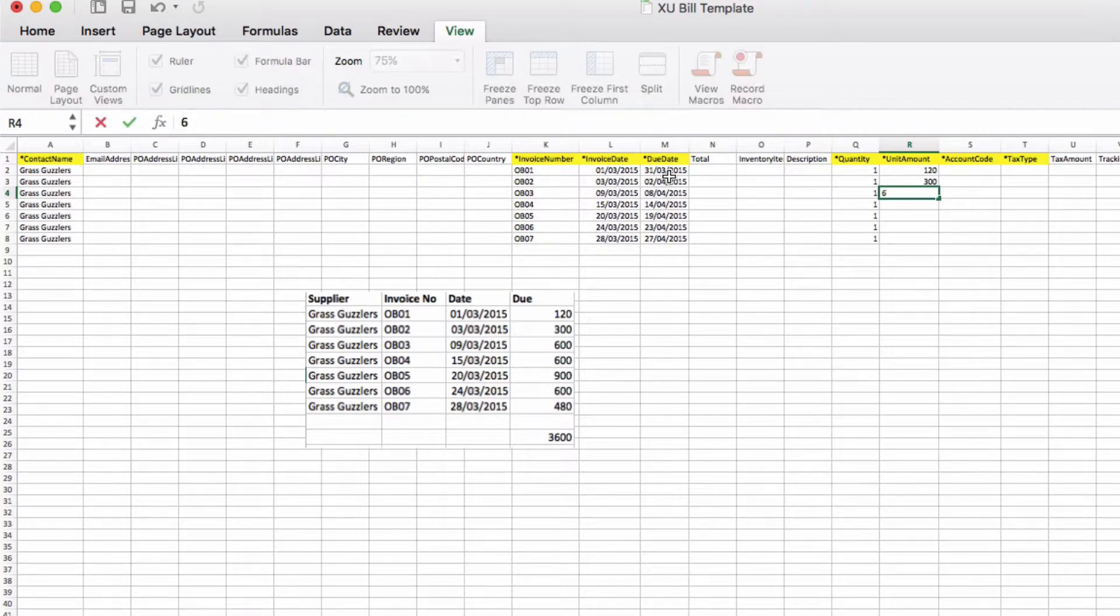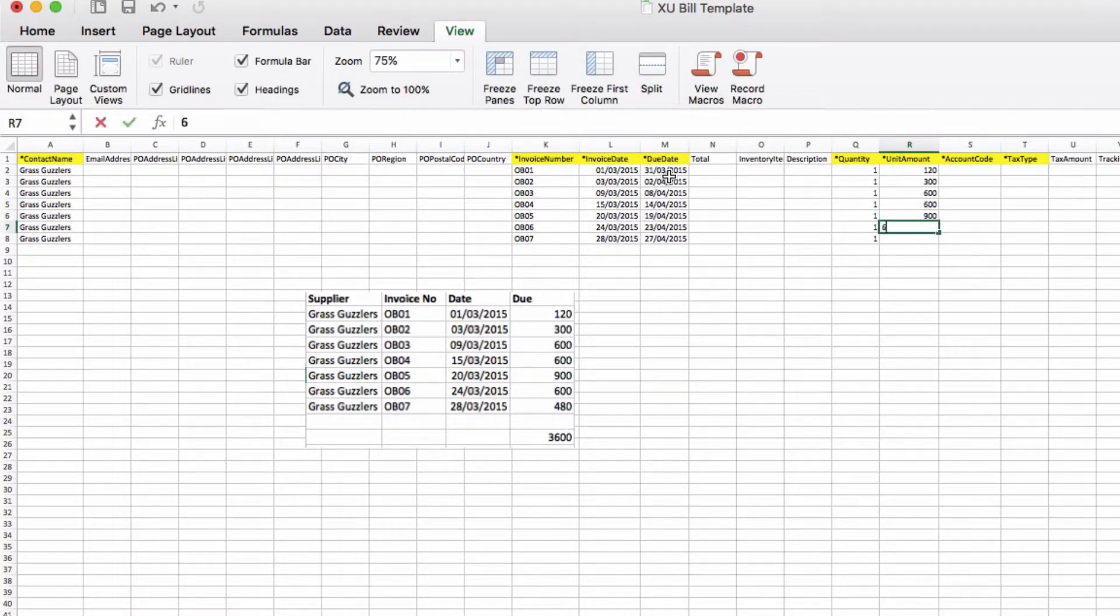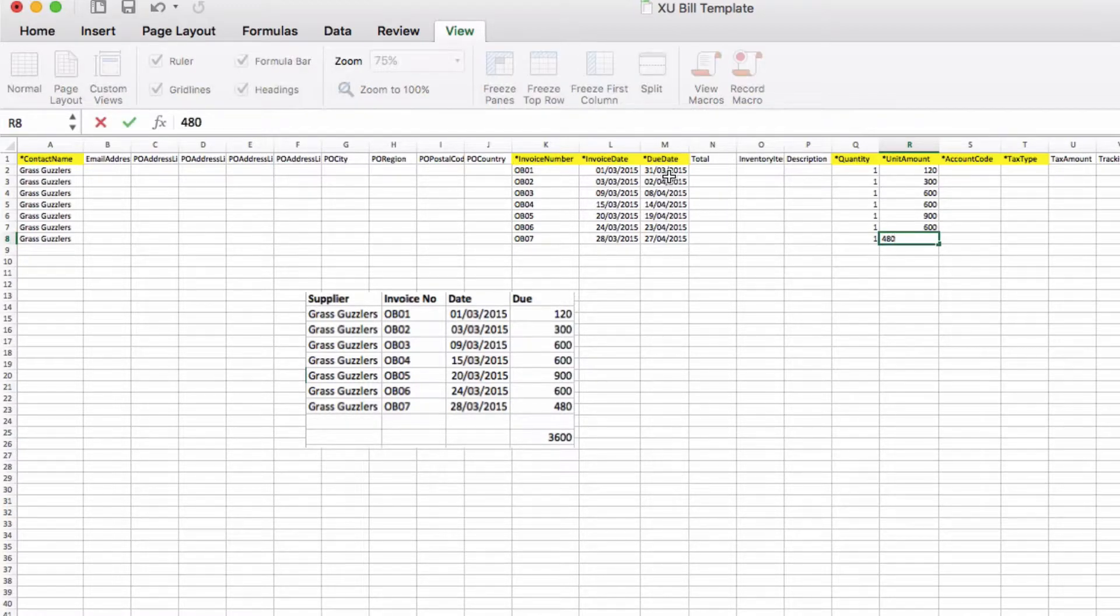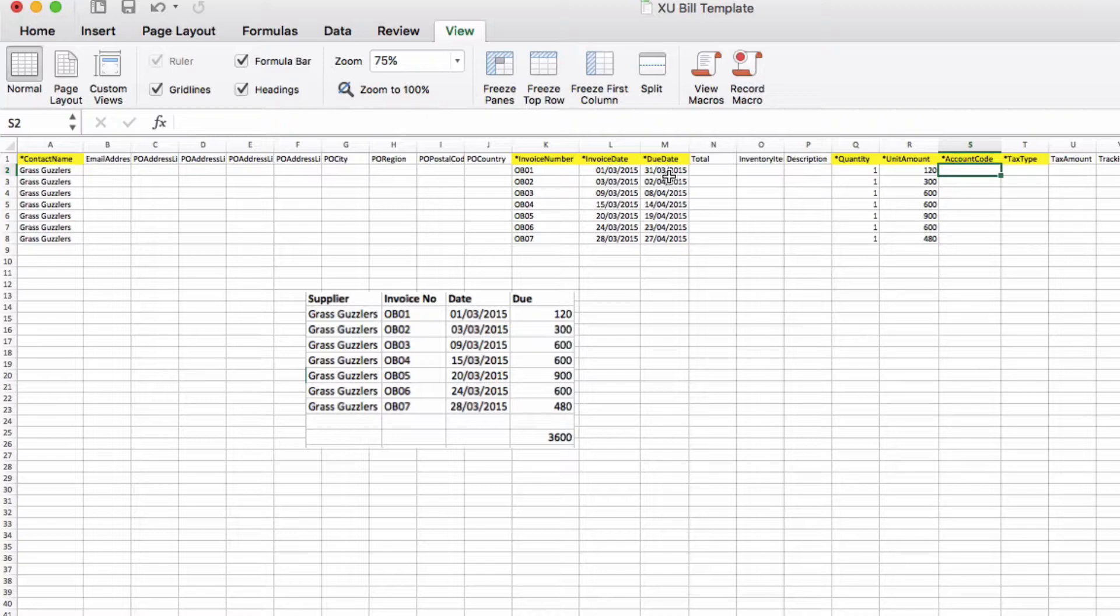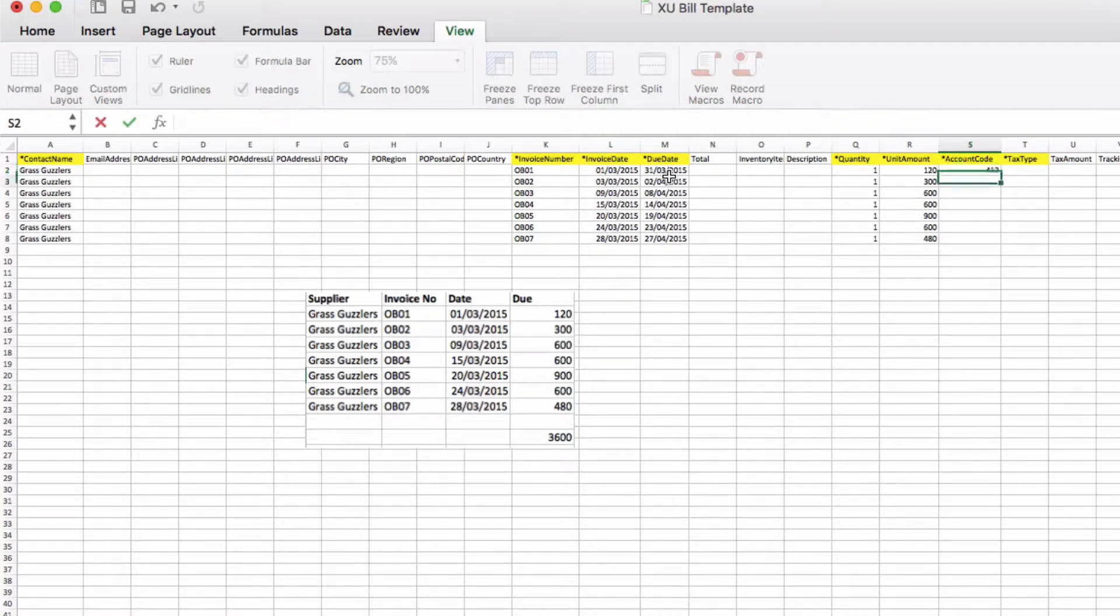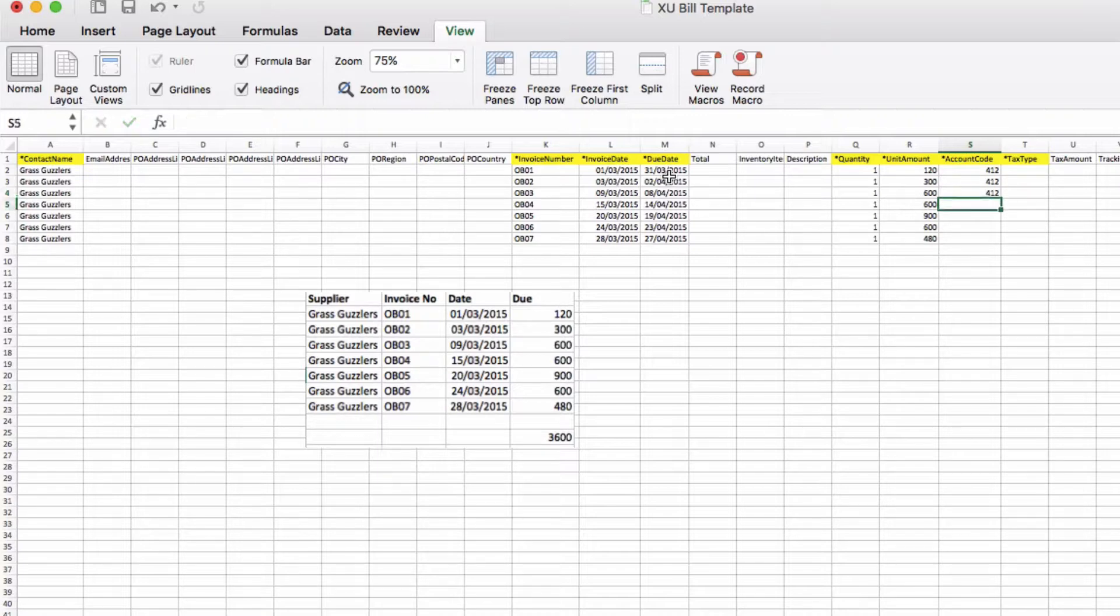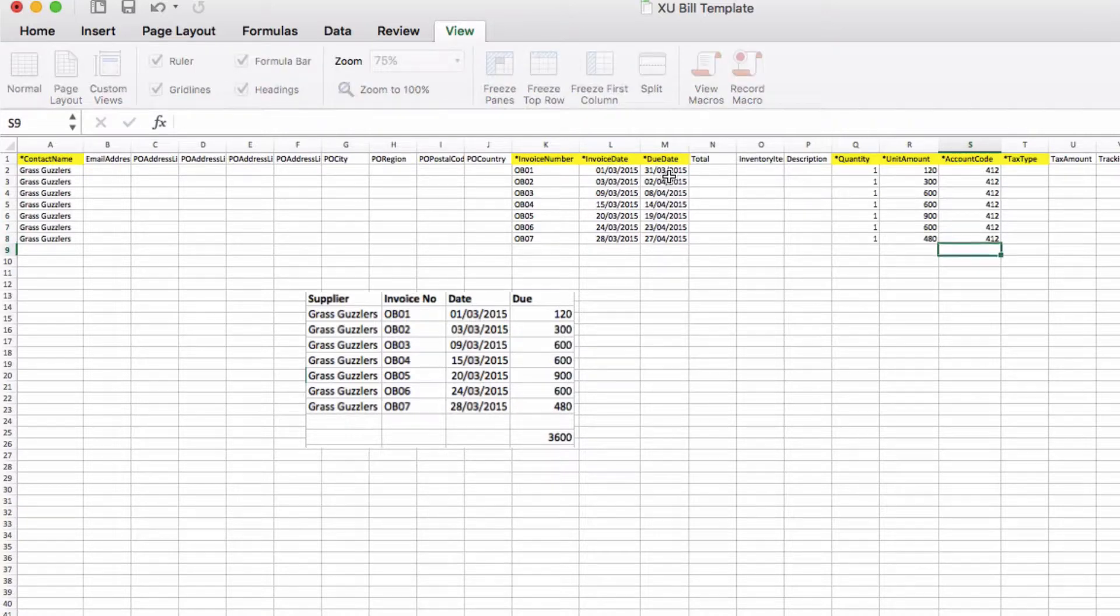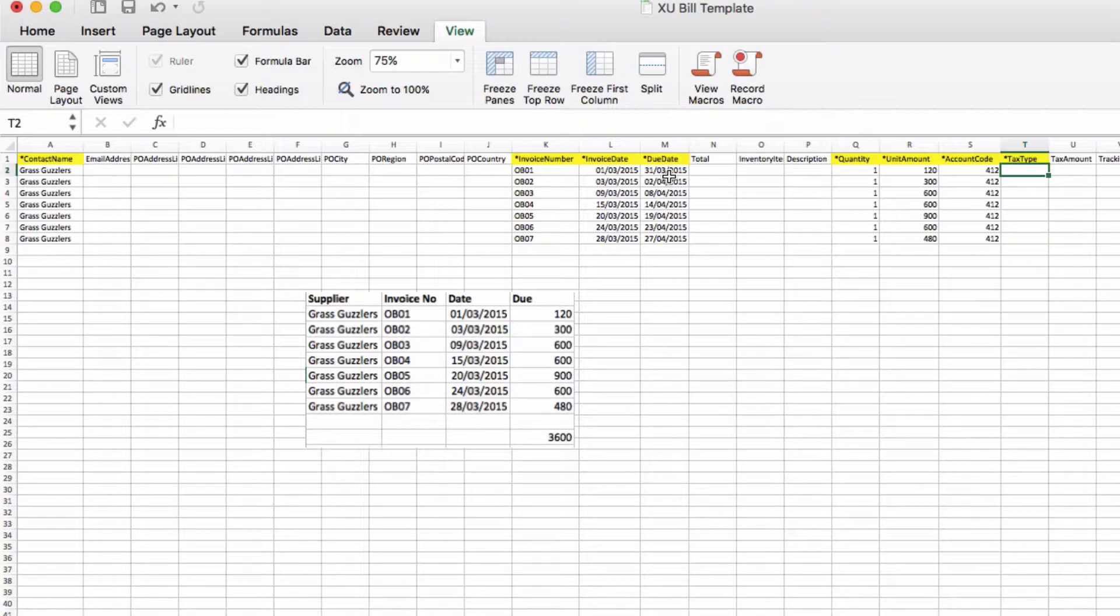The unit amount is the invoice total. I'm going to input the total of the invoice: 3600, 600, 900, 600, 480. Account code is Garden Maintenance and I would check in Xero I've got the right code.